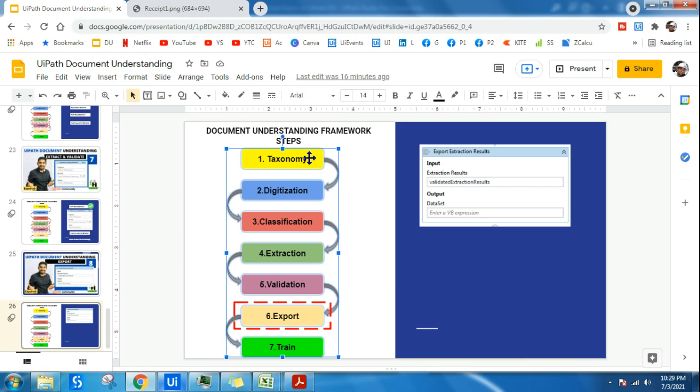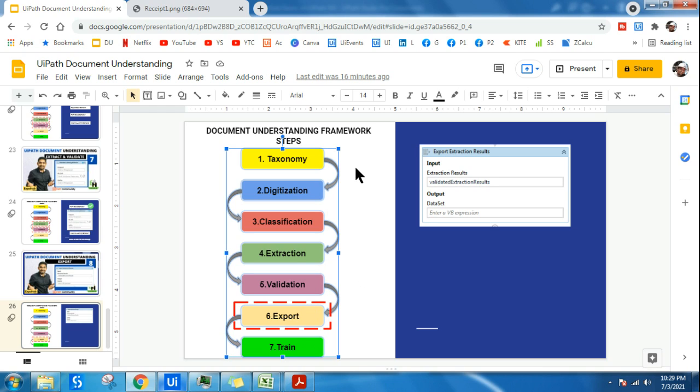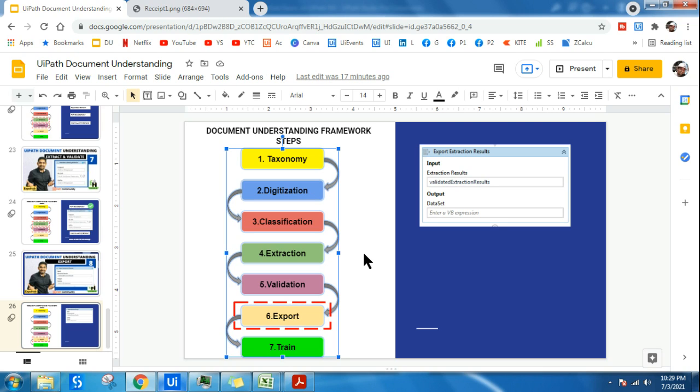With this we conclude the document understanding process. You got an understanding of taxonomy, digitization, classification, extraction, validation, export, and train. You have understood the meaning and gone through examples to understand how these things work. Now we're going to work on more advanced things. We'll start building a small mini project, try to extract certain invoices and receipts, and see if we can apply the framework we've learned.